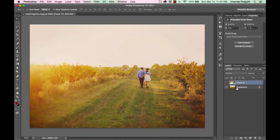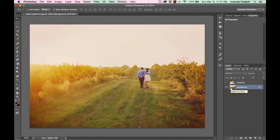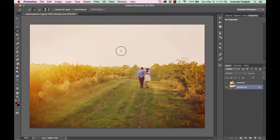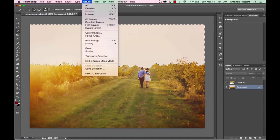Now I'm going to hide the sky layer because we need to create a mask. This isn't a big long tutorial on making selections, so if you're new to that, go look up some tutorials and come back. To keep it simple, I'm going to use the Quick Select brush — make sure it's on the plus — and click and drag over the area where I want the sky to be.